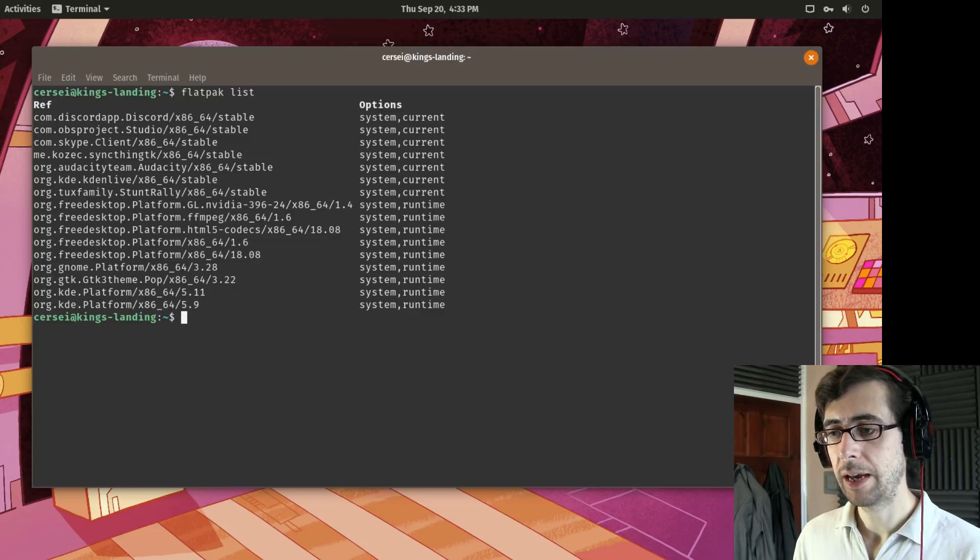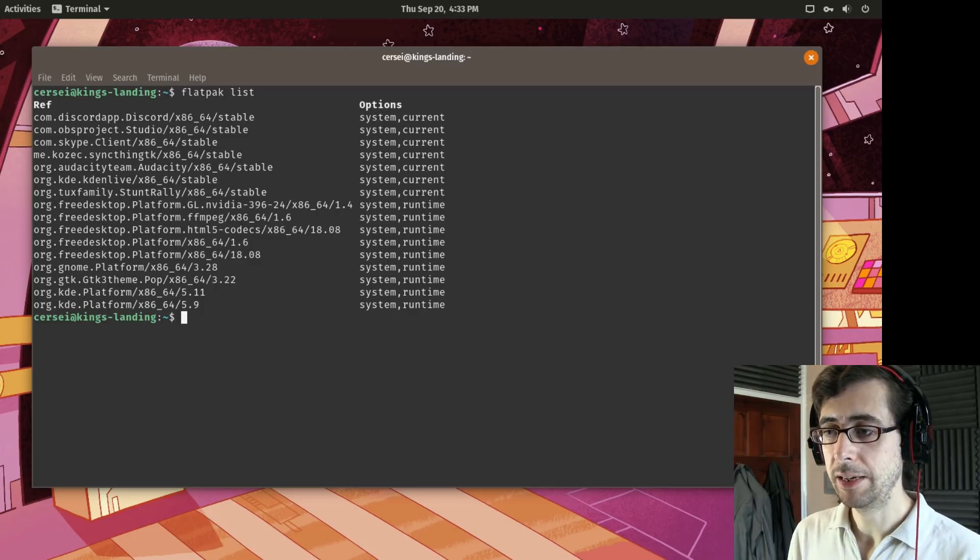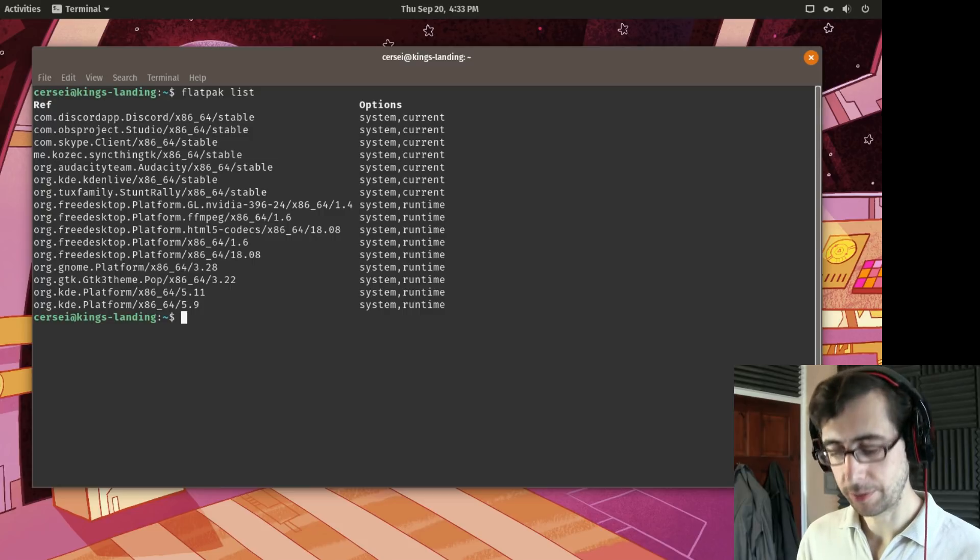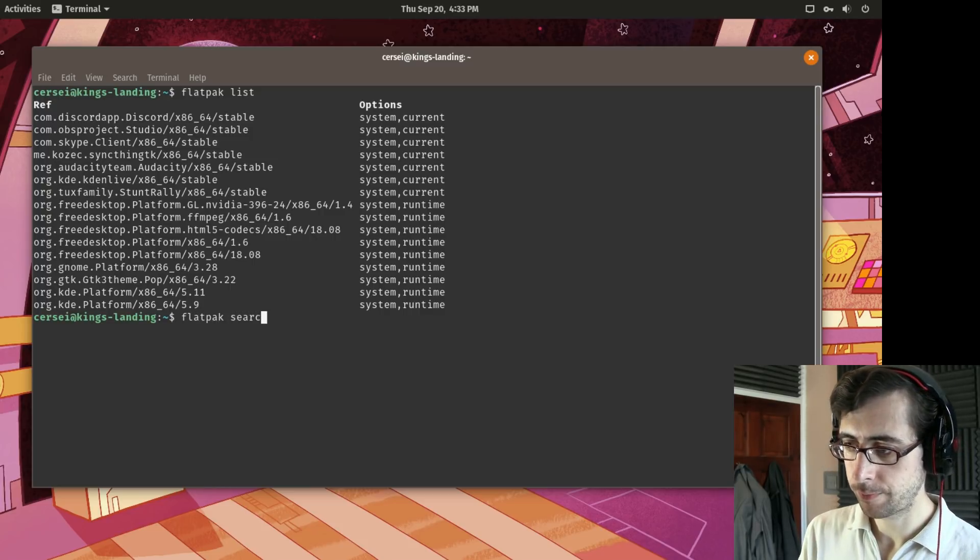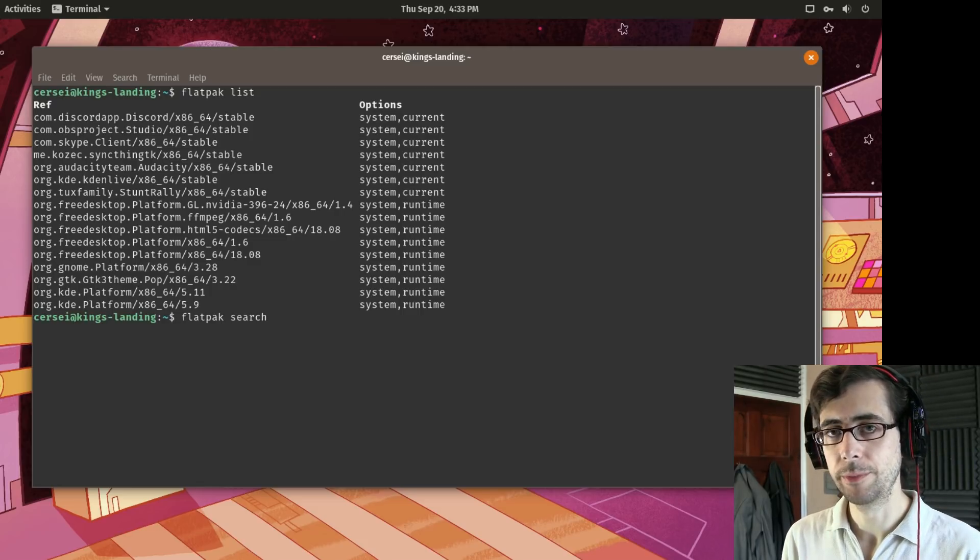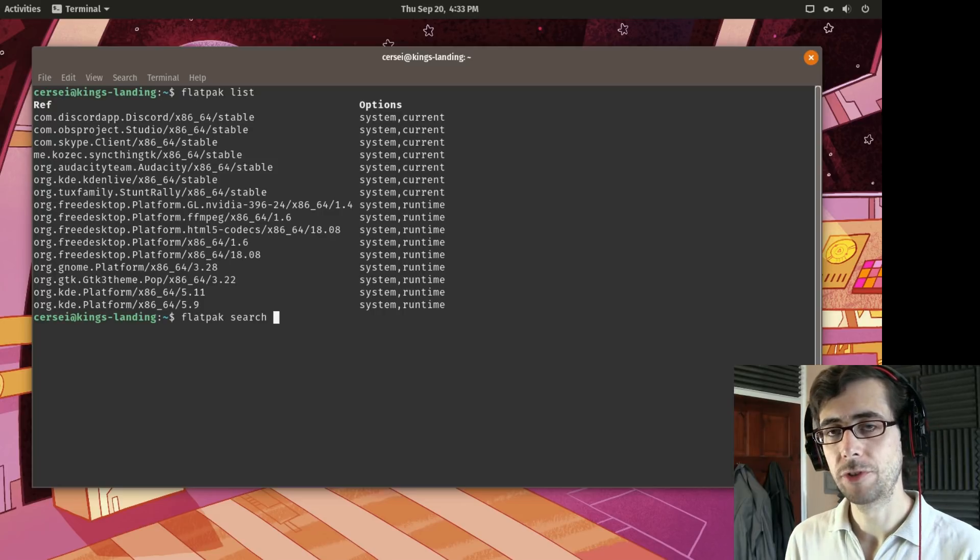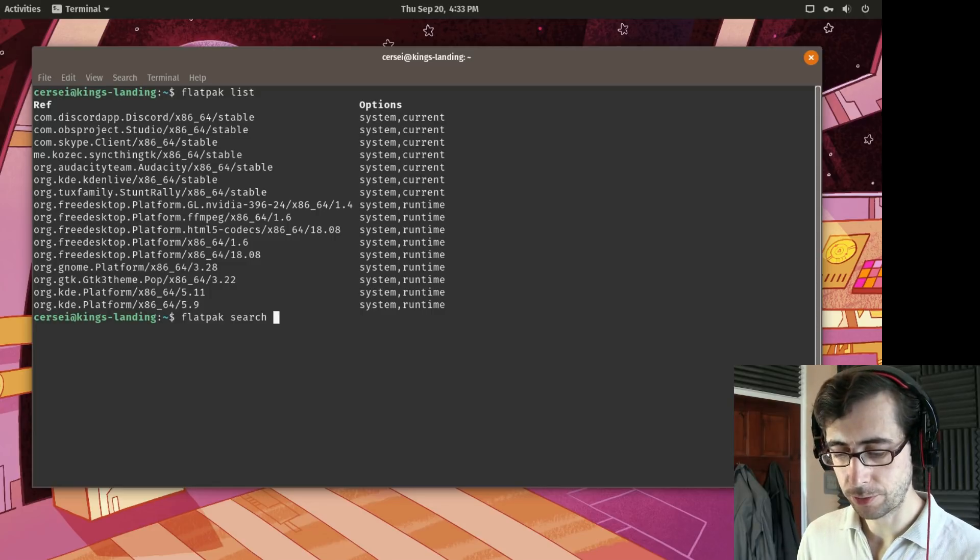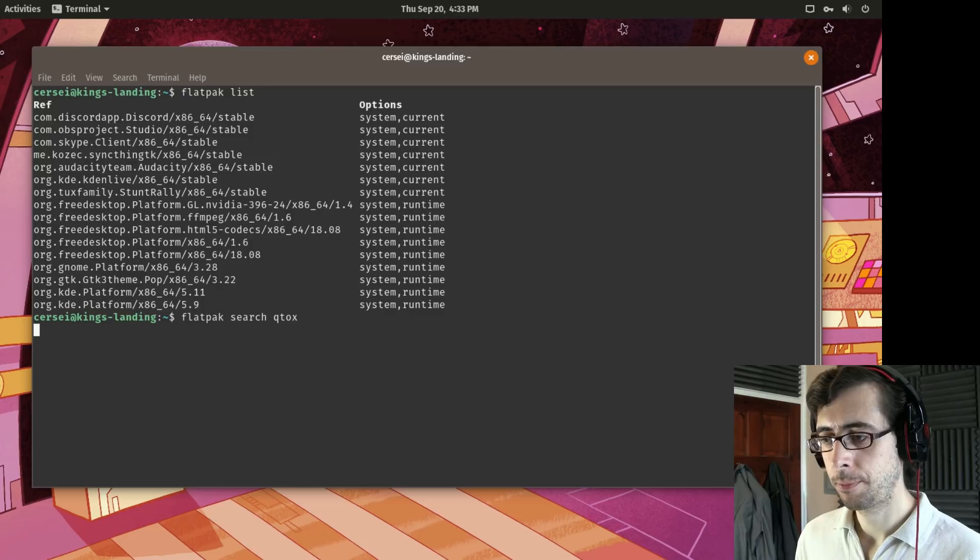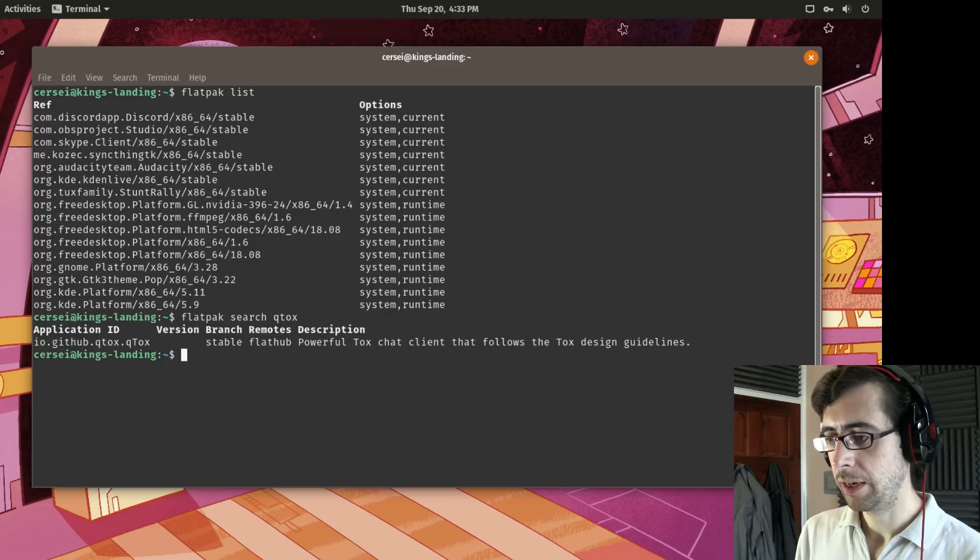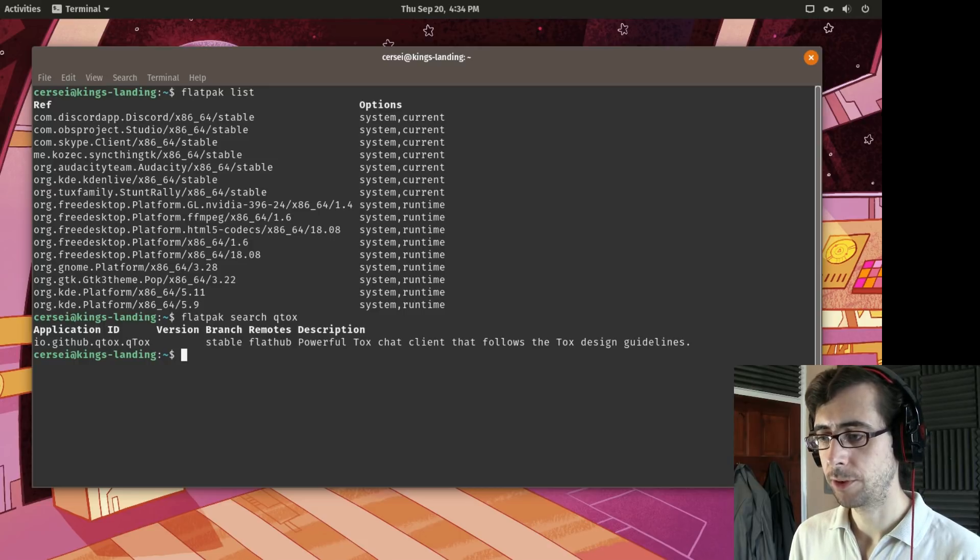So to have a search to see if a particular application is available in your currently set up list of Flatpak repositories it's very simple just do Flatpak search. And for example for today's tutorial I'm just going to be using Qtox as an application to demonstrate with. But you can use just about any other application you find in the FlatHub store. So I'm going to look for Qtox. And as we can see here we can see that Qtox is available. It's stable and it is in the FlatHub repository there with a little bit of a description.